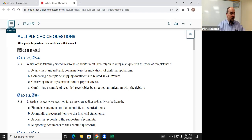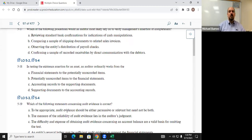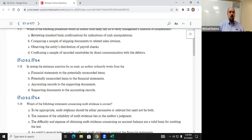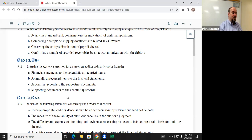Moving down to Q518: 'Testing the existence assertion for an asset, the auditor ordinarily works from the...' So if completeness is bottom to top, existence/occurrence is the opposite — top to bottom. We're going from record to source. Nick, what's the answer? C — accounting records to the supporting documents. That sounds like record to source. C is indeed correct.